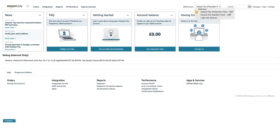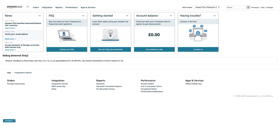Also, make sure that you've selected Amazon Pay production view in the marketplace switcher. Now, click settings and then click user permissions.